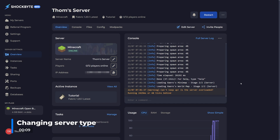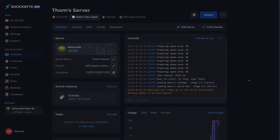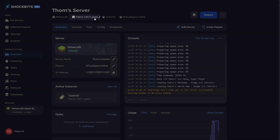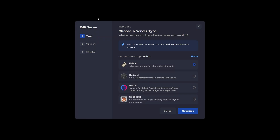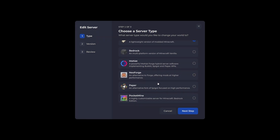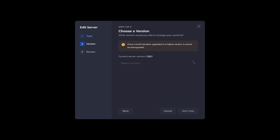To change your server type, log into your server's control panel and stop the server. Toward the top of the page, locate the text that states the current server type you have running. This will open a pop-up where you can edit your server's settings. The important section here is the type options — go ahead and select a server type that allows the use of plugins, such as Paper, and press next step.